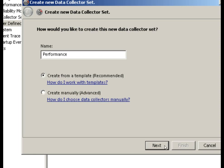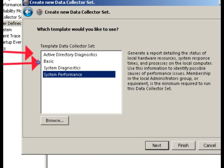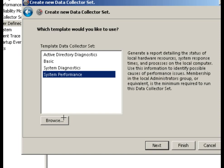So when we go to next, we have a number of templates that are available. Can't resist the arrow keys. Active Directory diagnostics as domain controller, basic, system diagnostic, and system performance. System performance is already picked here, so let's do a system performance one. We also have a browse capability here.